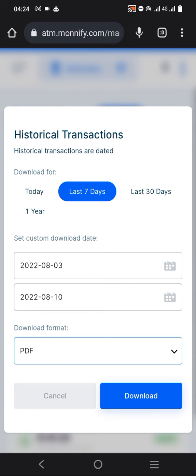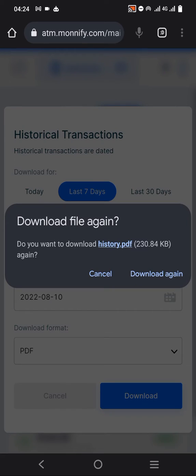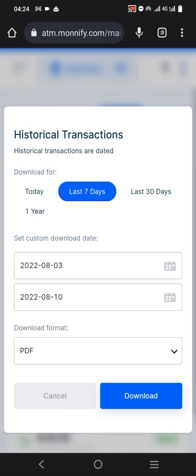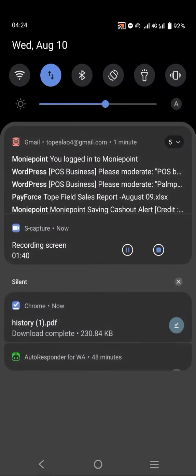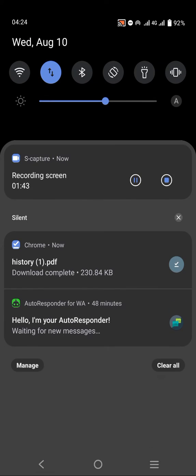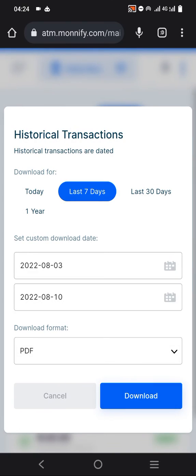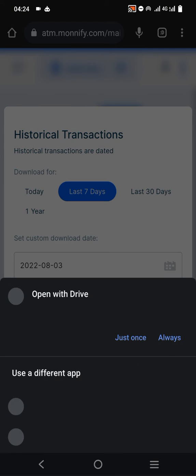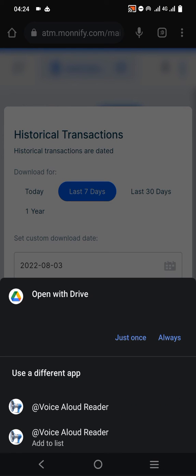Click on Download when you are done. It will show in your notification. Once you click on it, it will download on your phone automatically, and you can open it.